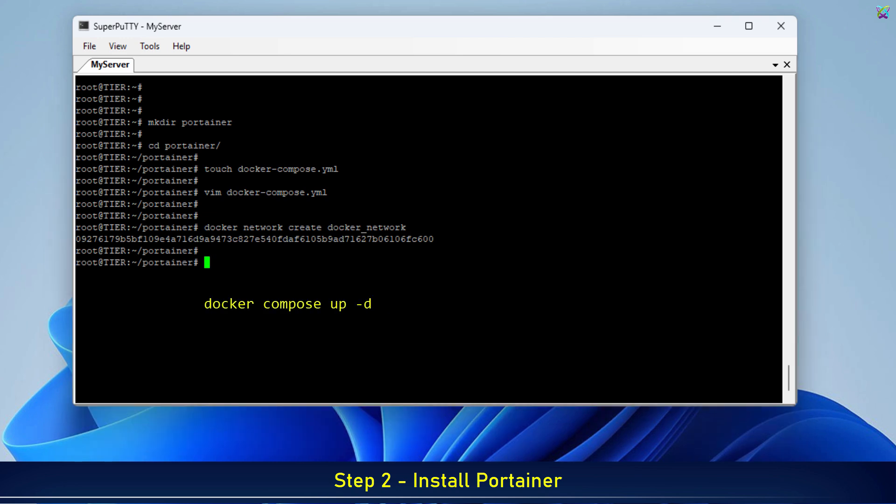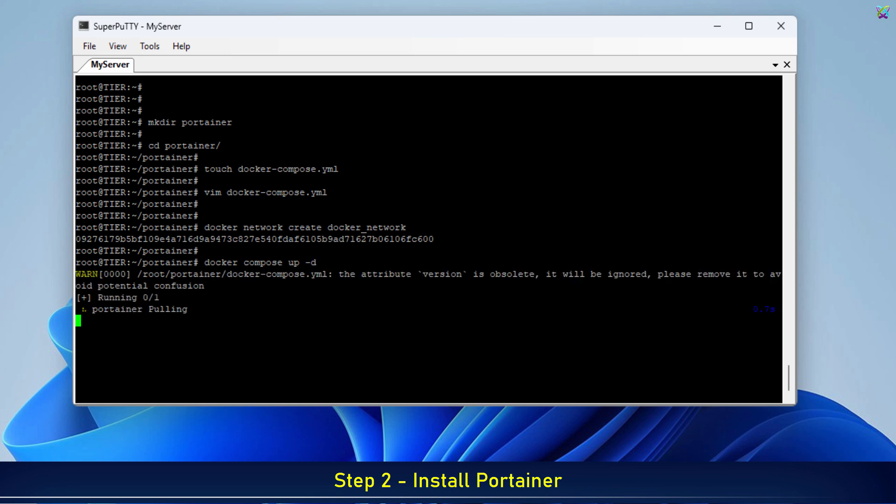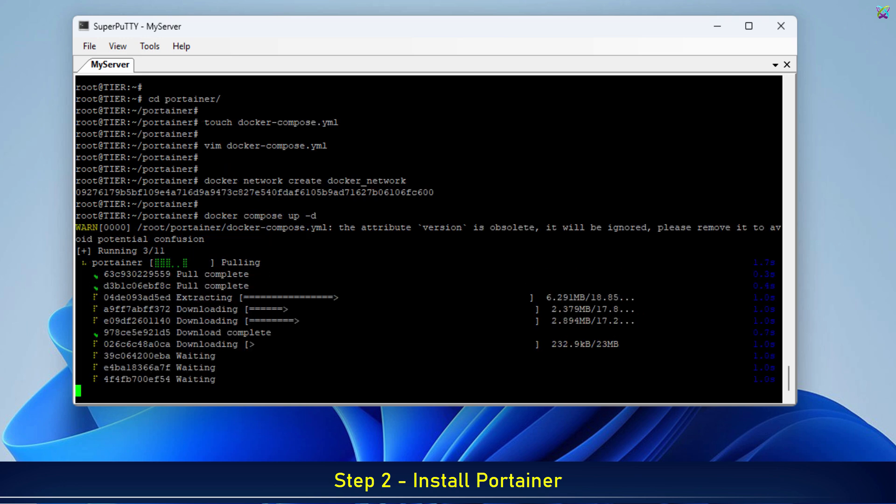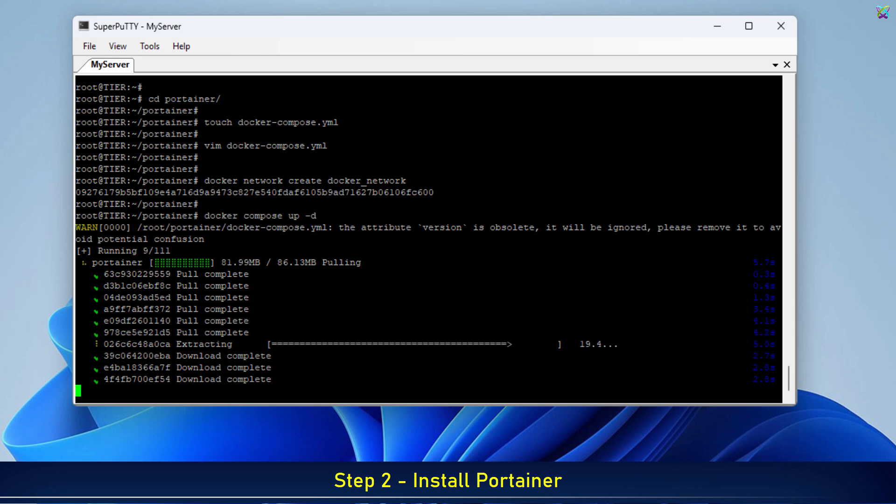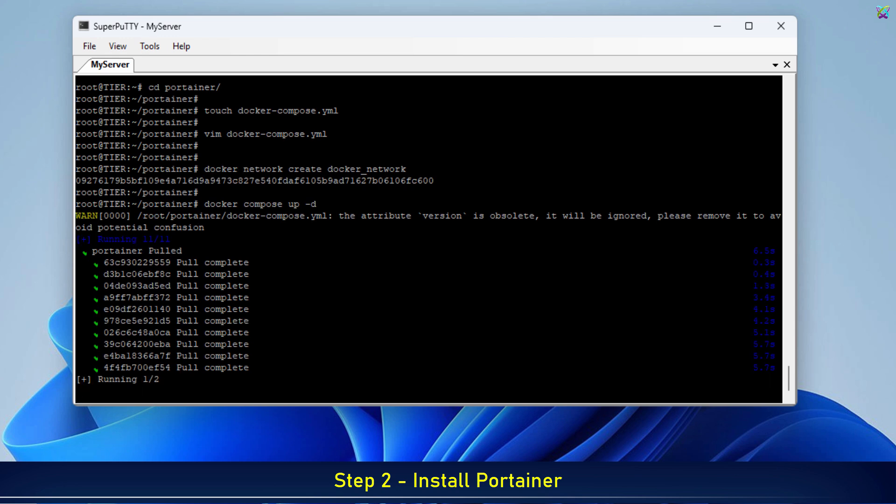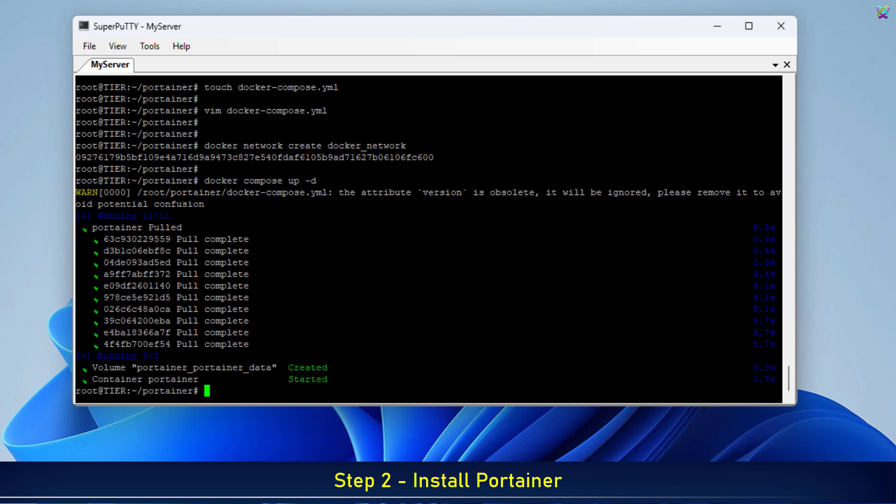Next, we'll use docker-compose to launch Portainer in detached mode. On the first run, Docker will automatically pull the Portainer image from Docker Hub. So this process might take a few minutes, depending on your internet speed.